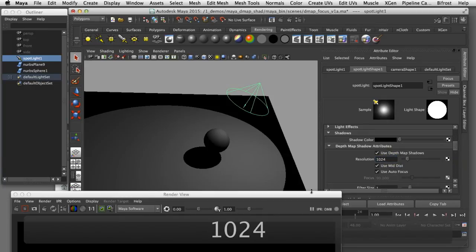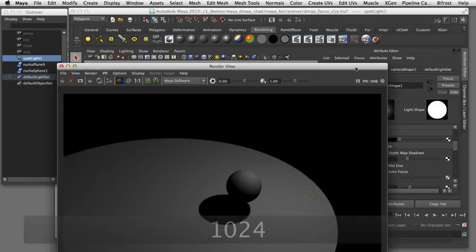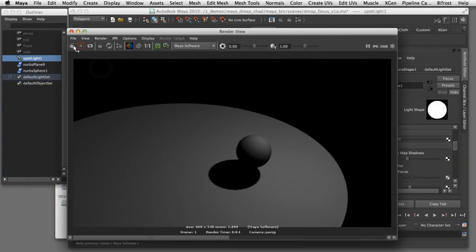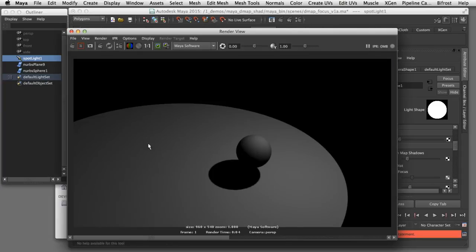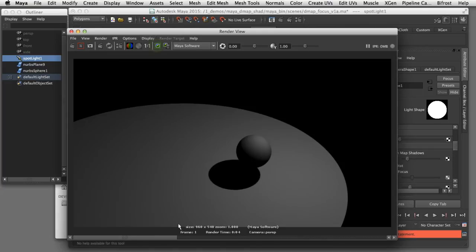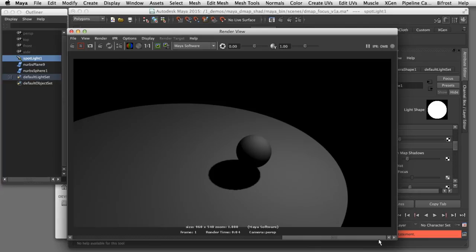Now when I render that image you can see that the edge of the shadow is much better than it was in the low resolution version. If I slide back and forth to compare you can see there's the jagged edge of the 512 resolution map and it's much smoother here in the 1024 version.